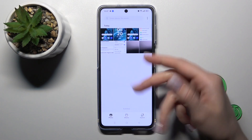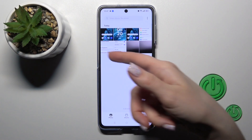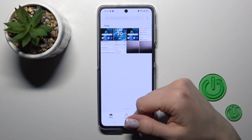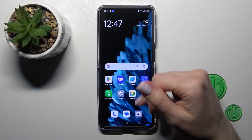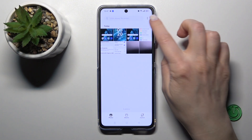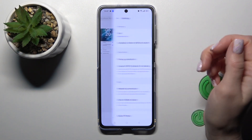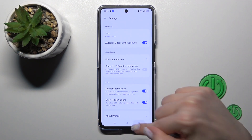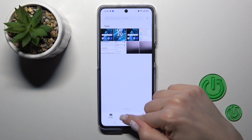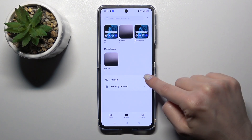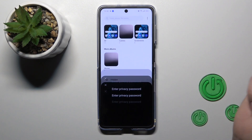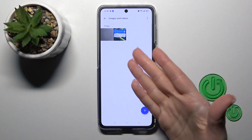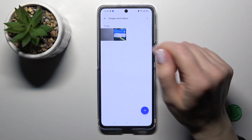Let's go back to the photos and we can find them here. If you want to find them, you can use the three dots on the right upper corner, tap to settings and click show hidden album. Let's go back — you will see the albums and tap to hidden. We should enter our privacy password and now we can find them here.